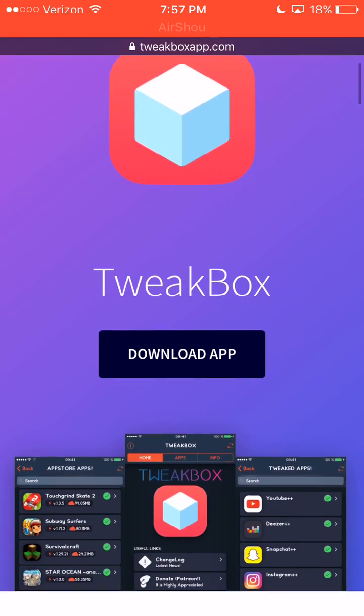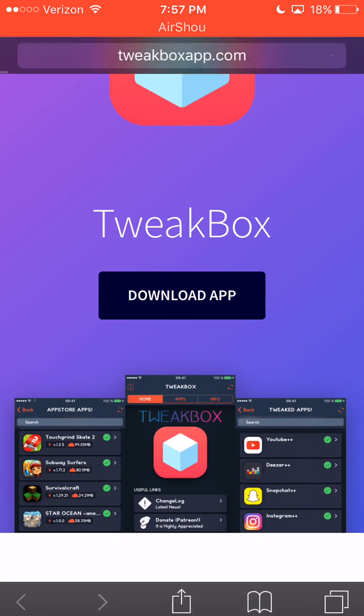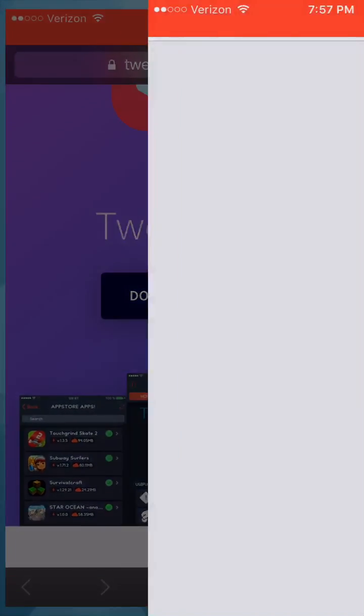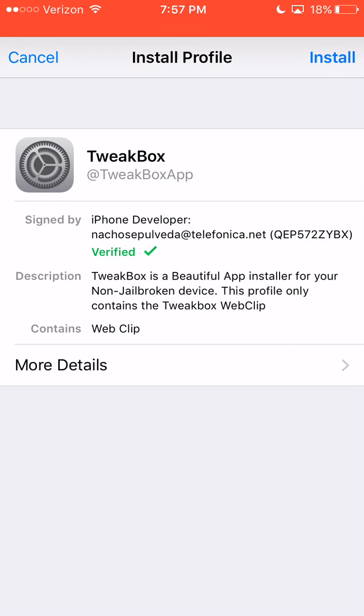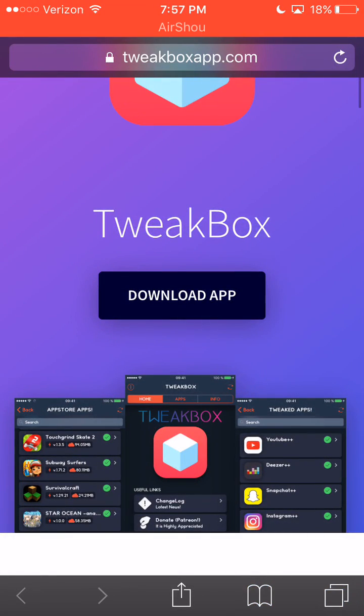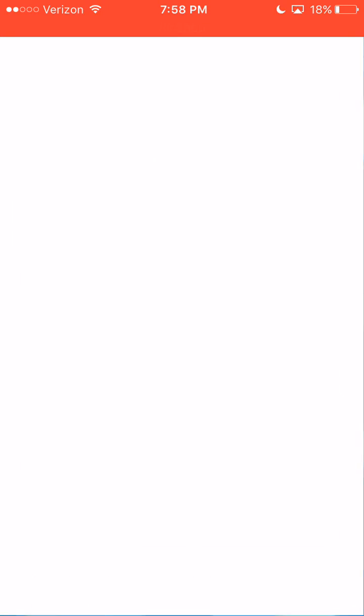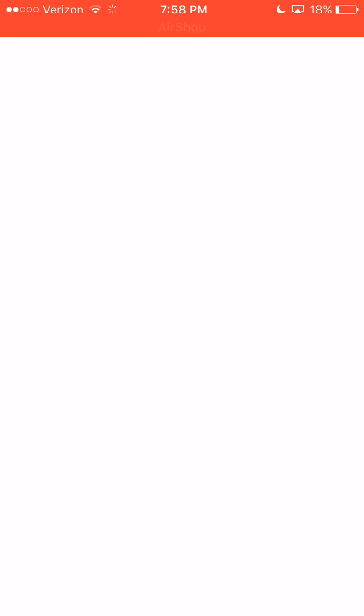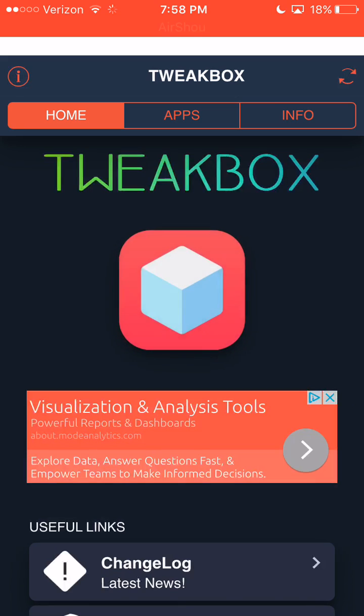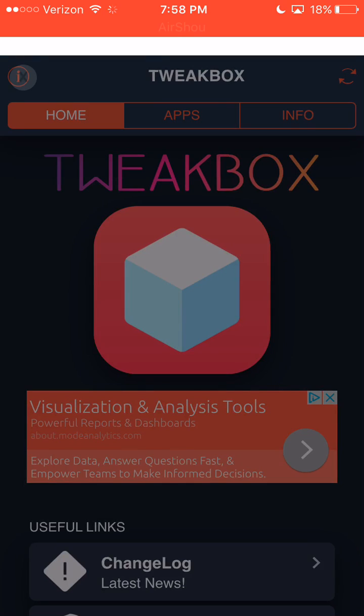First, go to the website and hit download app. I've already installed it, but you just install the profile. Go back there, it'll ask to install the app. You hit install and open it up, and basically you can do whatever you want.